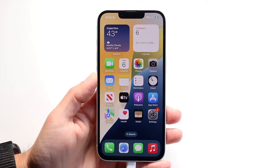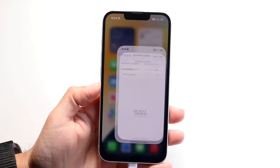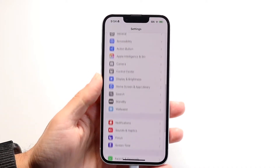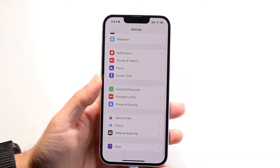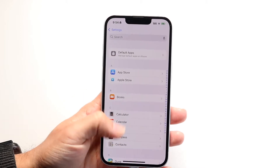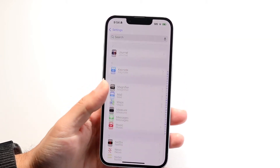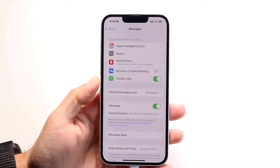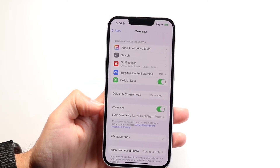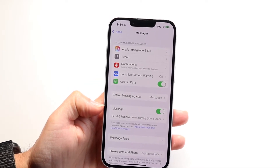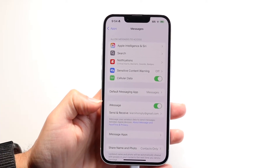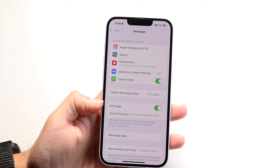What I'd recommend doing is going into your iPhone's Settings app. Scroll down until you see the Messages option — if you don't see it right away, scroll into the Apps section until you find Messages. Go in there, find the iMessage toggle, and go ahead and turn it off, then back on again. Then just check to see if that fixes the problem.